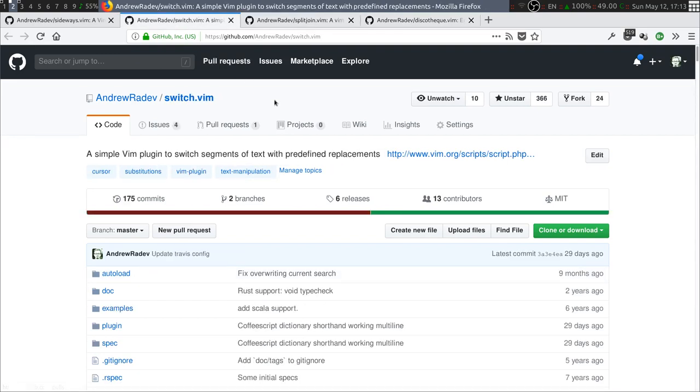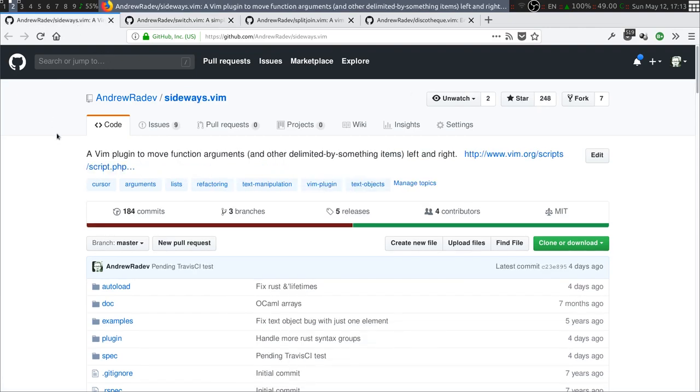Split join that switches between multi-line and single-line code. Switch.vim that switches between predetermined small bits of text. And sideways that lets you operate on list items or function arguments.